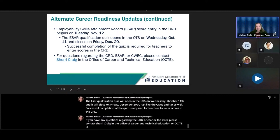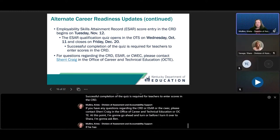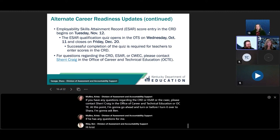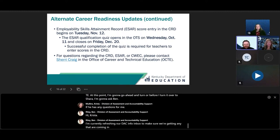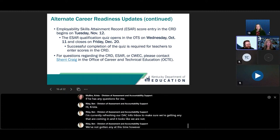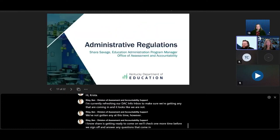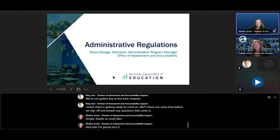Before I turn it over to Shara, I'm going to ask Ben if he has any questions. We haven't received any questions at this time. We'll check one more time before we sign off and answer any questions that come in. I'll now turn it over to Shara.